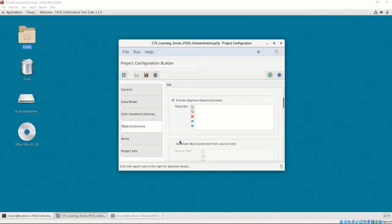This means we must provide object files that were compiled against the Gold Standard Libraries. We don't have the object files yet, as we haven't generated the Gold Standard Libraries, or built BALSA against them. For now, we'll leave it blank.